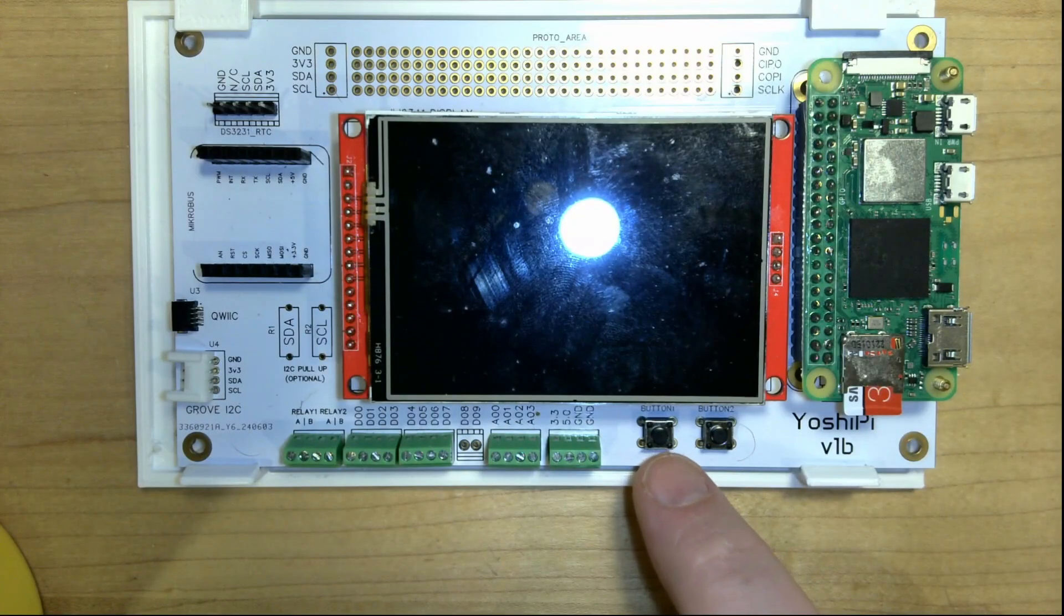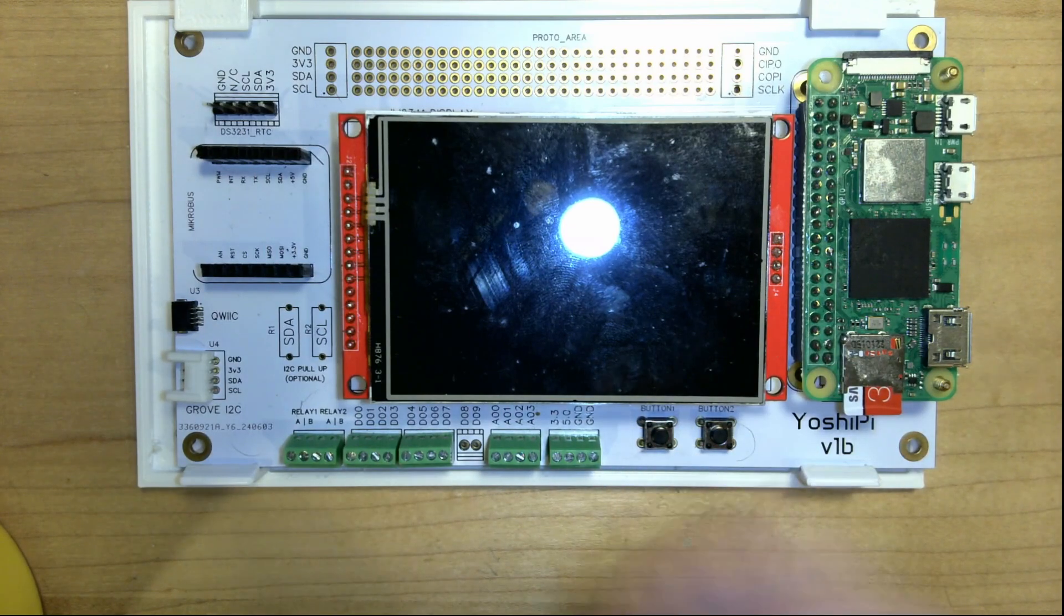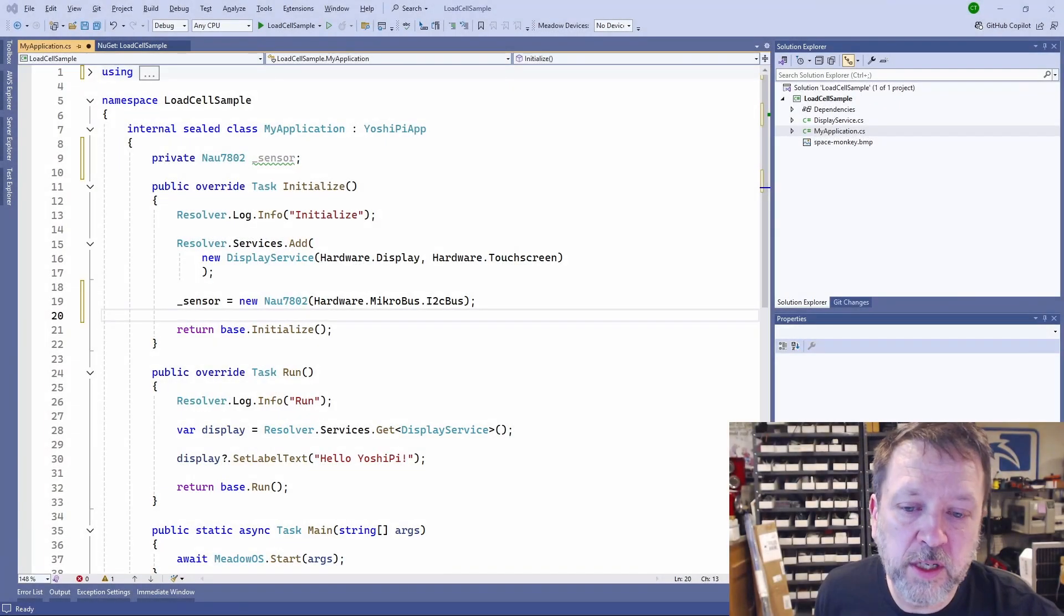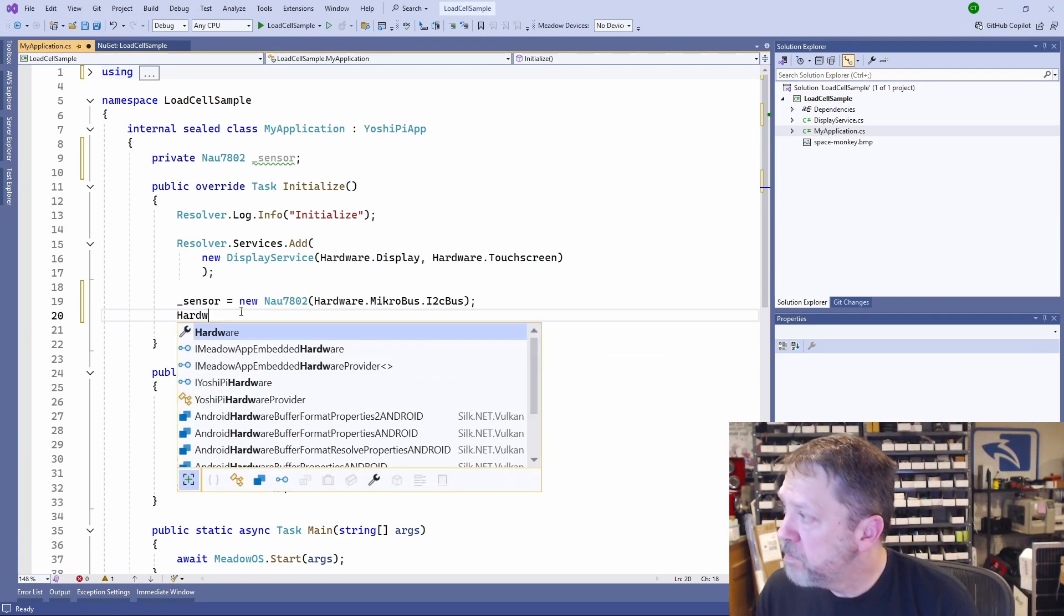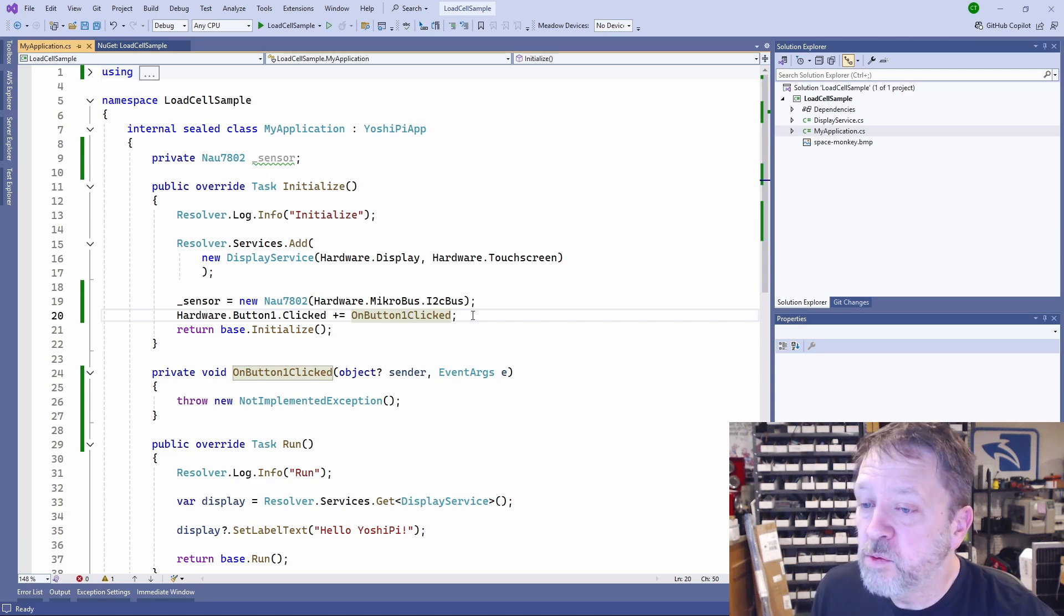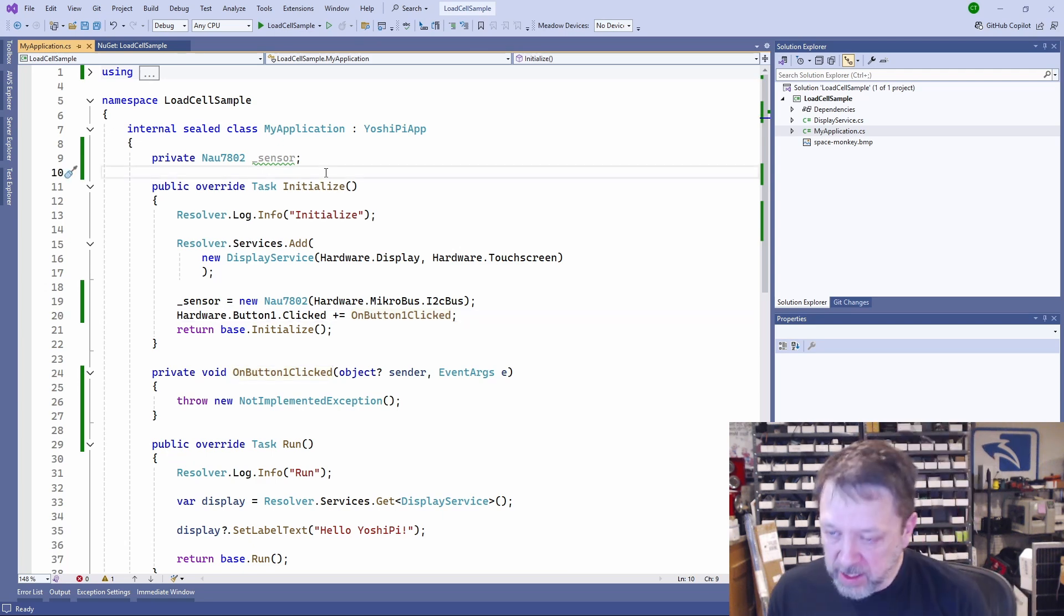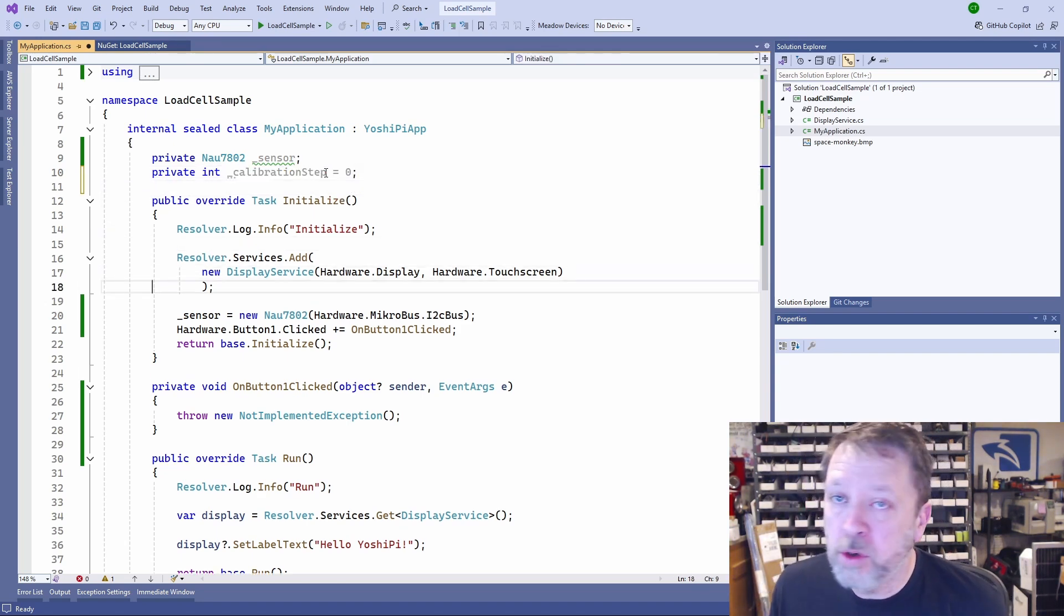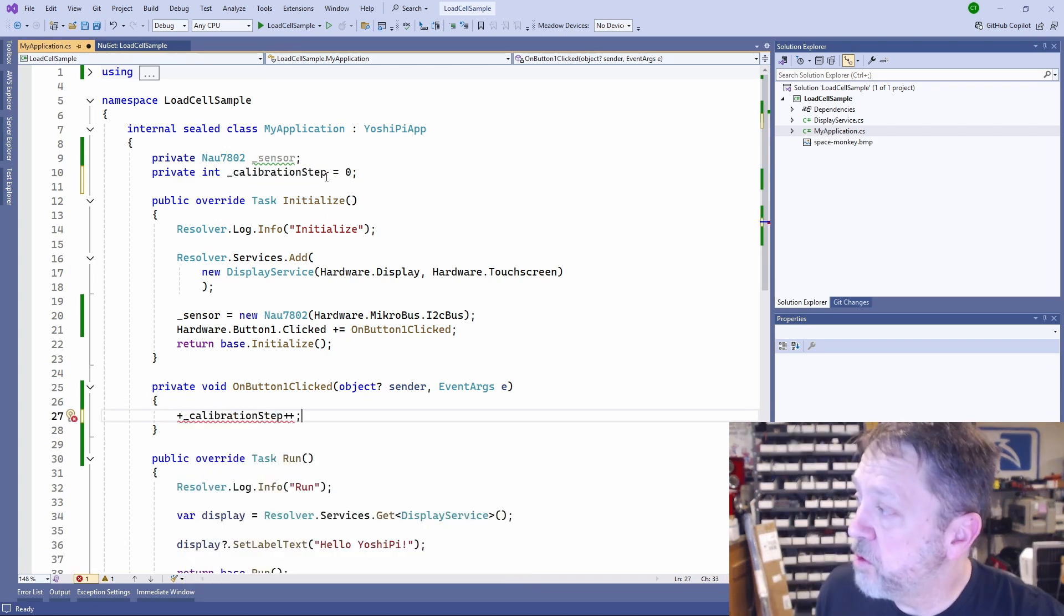So for us, we're going to use this button to advance the calibration. We'll power up, let the user get it to a zero state so that it's just flat and level, push a button, put a weight on it, push a button, that kind of thing until it's calibrated, and then it will become a scale. So what that means is we need to hook up an event handler to that button. We'll use button one. And what we'll do there is we basically have a state machine, so we're going to have a calibration step. We'll start it at step zero. And when we push the button, we're just going to increment that step.